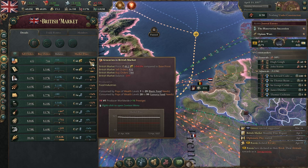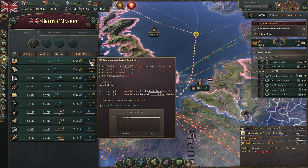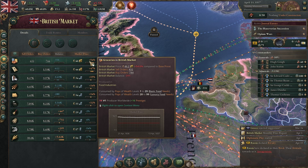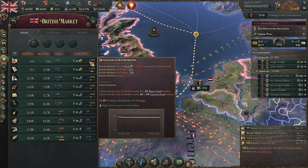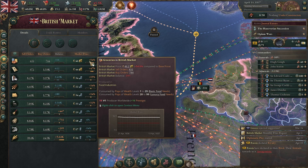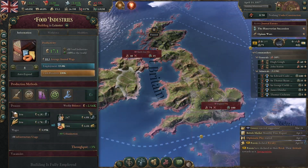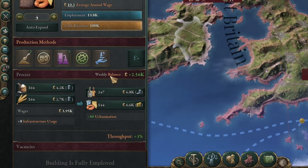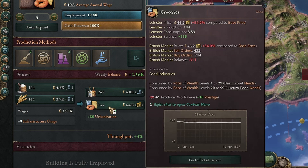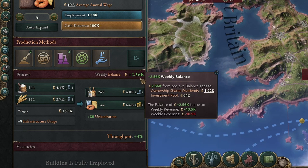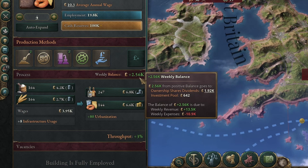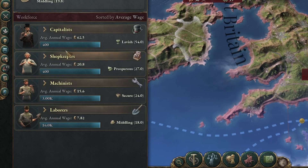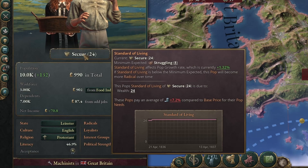So far all of this seems like it doesn't necessarily matter — so what if I've increased the standard of living of pops, so what if I've increased demand causing a knock-on price increase? Here we have the grocery manufacturing in Leinster producing groceries for our nation. The profitability of any industry producing an output will be going up, increasing money generated for the owning classes, but also because the standard of living is increasing for the population working those jobs — the workforce here has even gone up, with machinists increasing from 23 to 24 based on our actions.